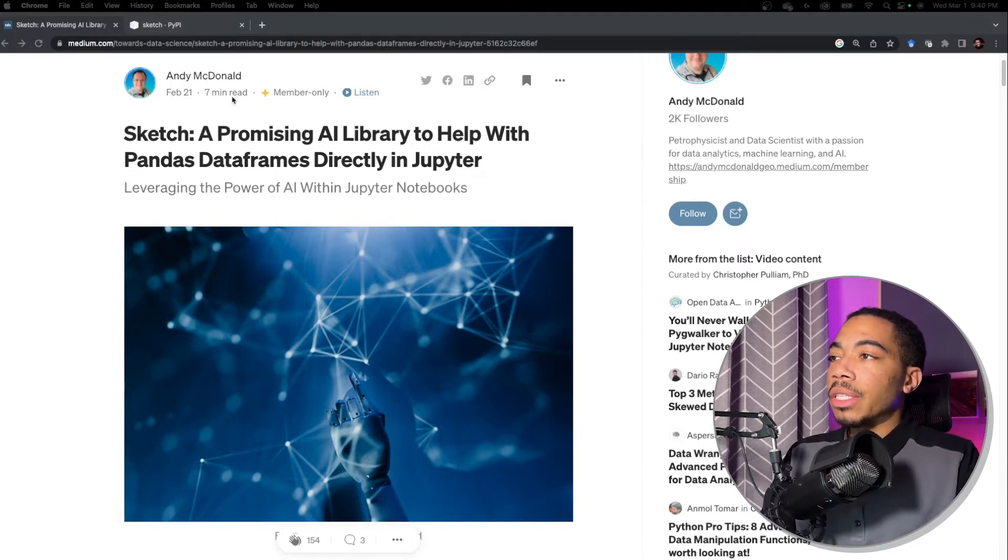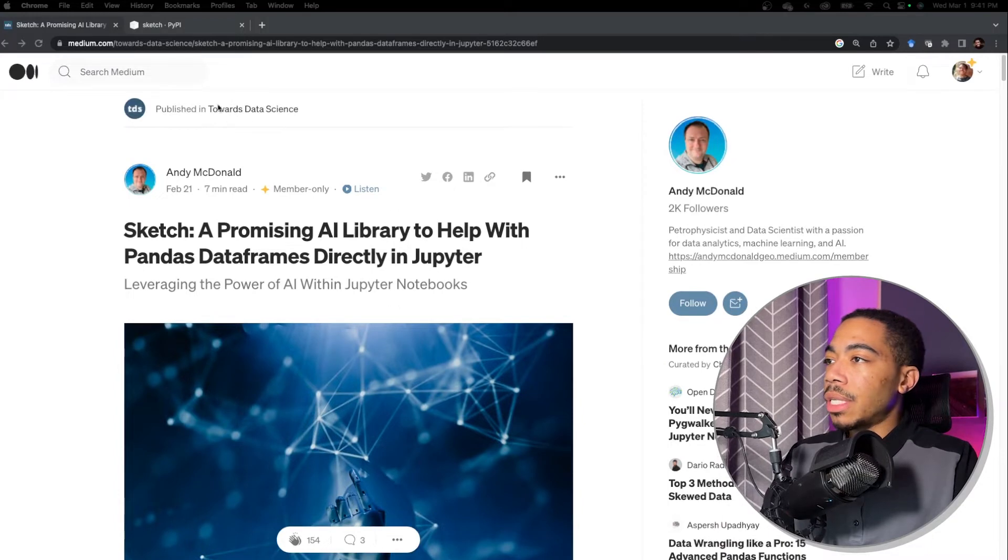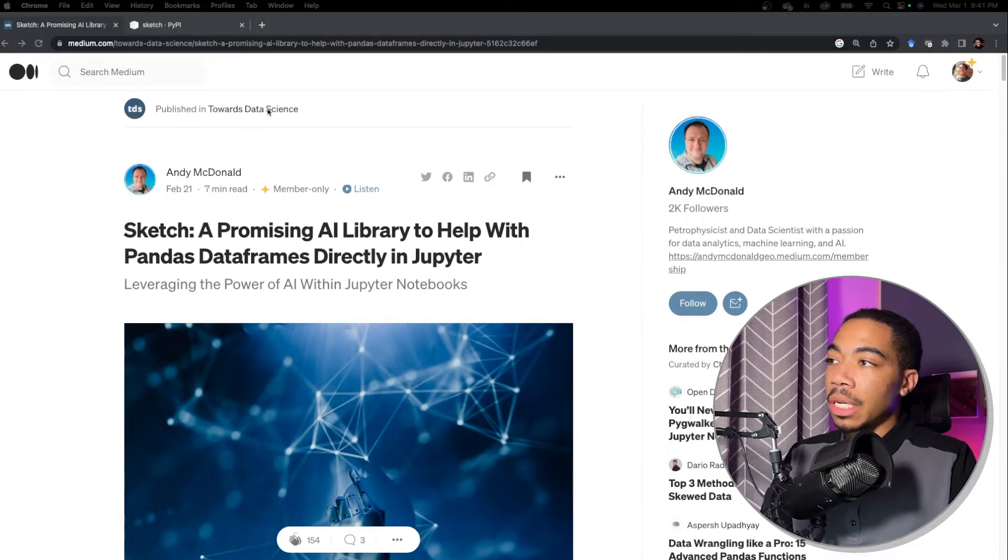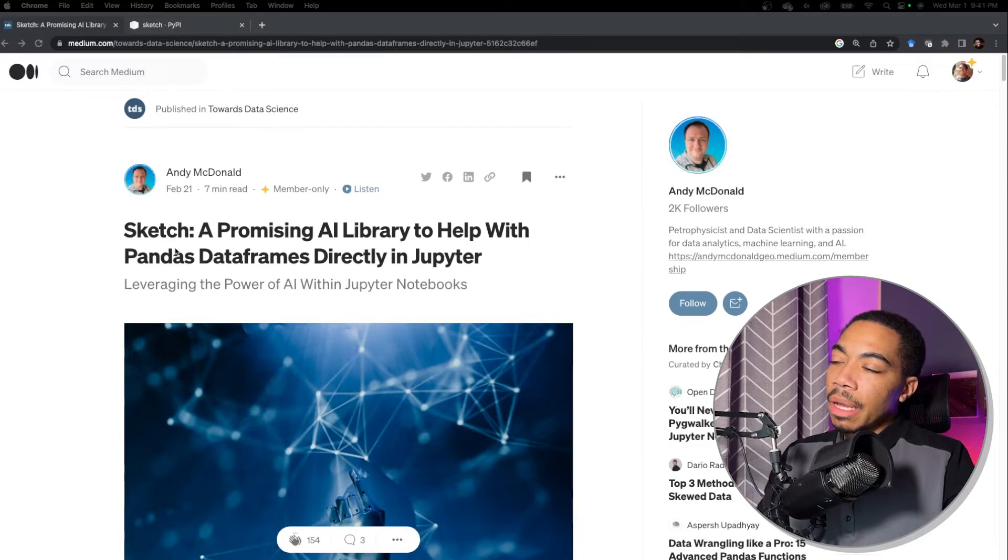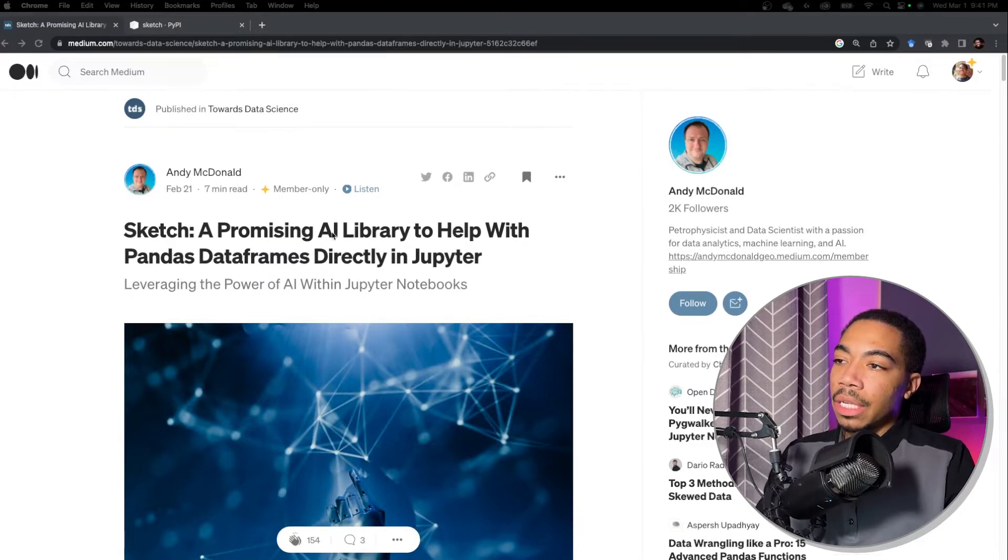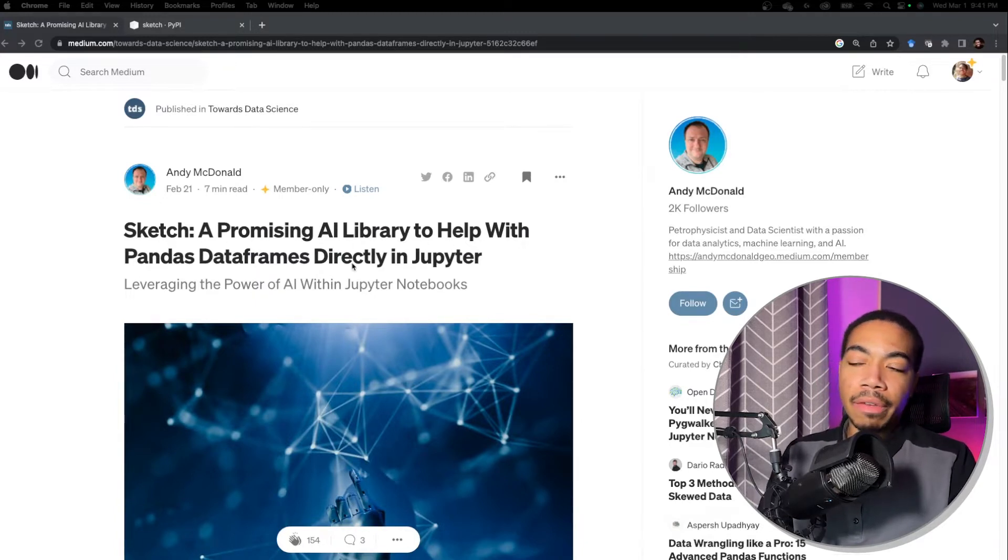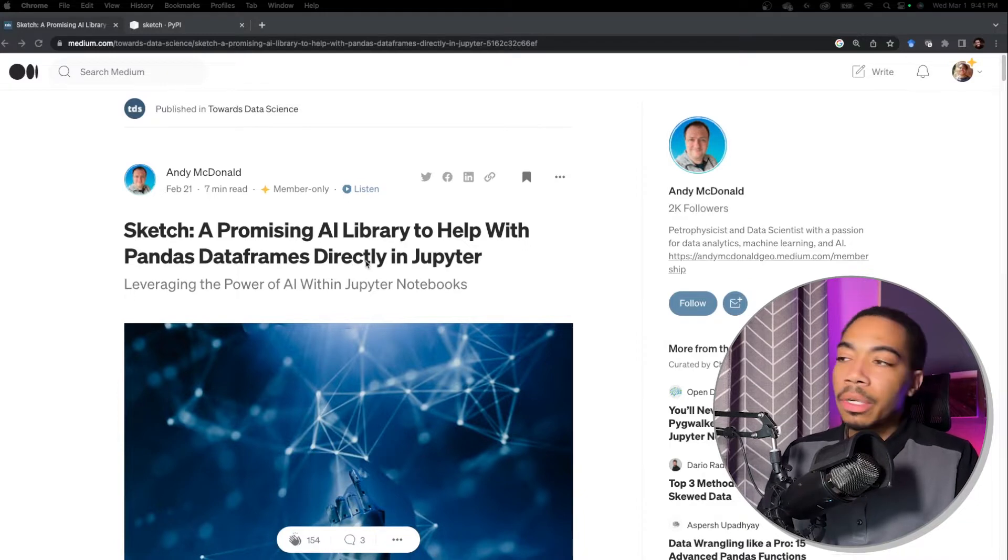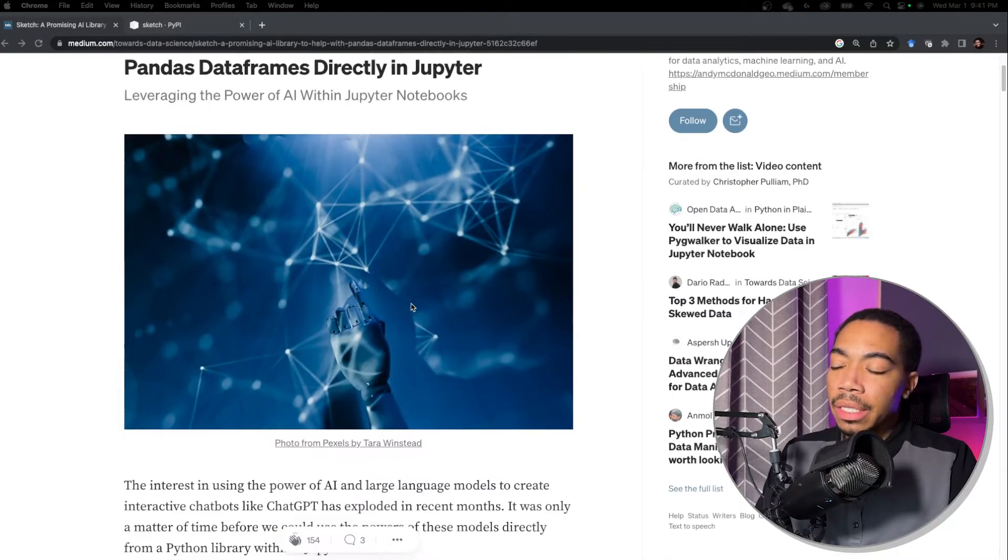I was reading this publication by Andy McDonald, which was published in Towards Data Science, which is a Medium publication. And he was talking about this module called Sketch, a new library that can help with pandas data frames directly in Jupyter, and it's leveraging AI to do this.